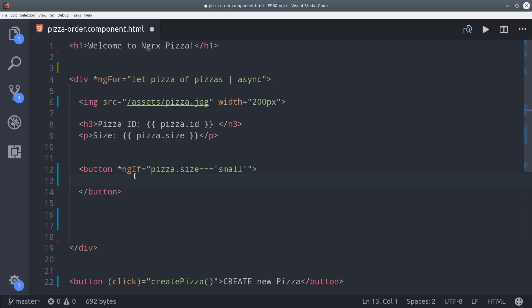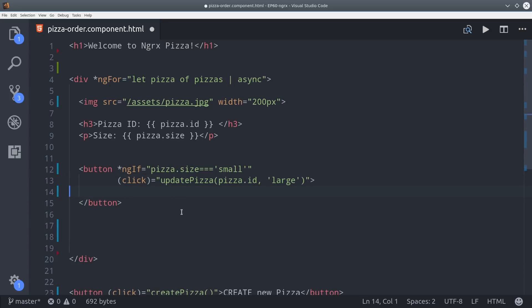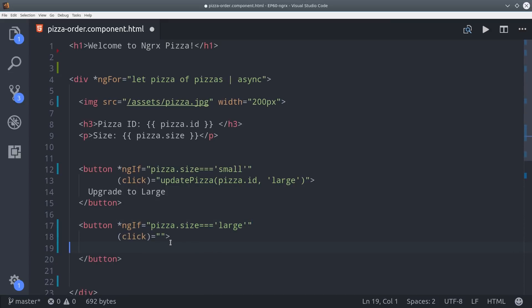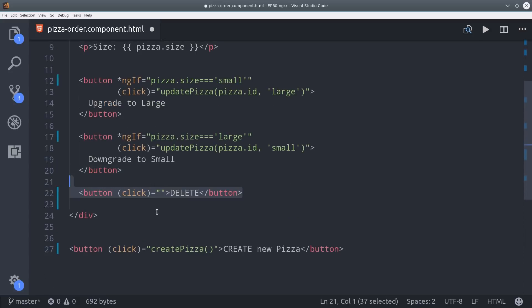So we're going to say if the pizza size is small and the user clicks the button, we're going to pass the pizza ID as well as large, so that'll upgrade their pizza to a large size. And then we'll do the exact opposite here—if the pizza is large, then we'll downgrade it to a small size. For delete we can do the exact same thing, but we only need to pass it the ID.